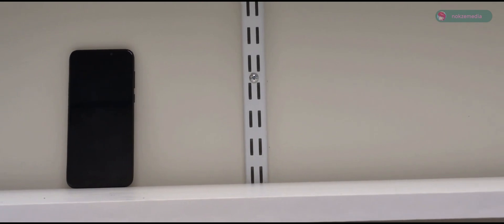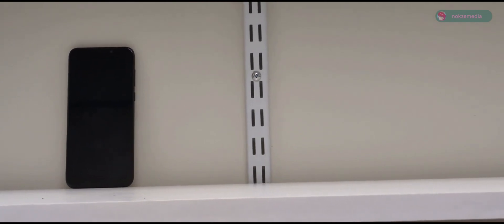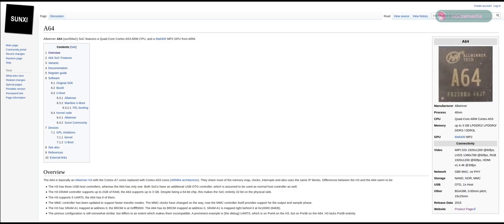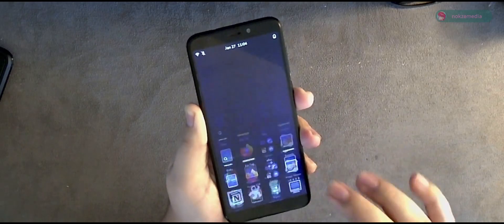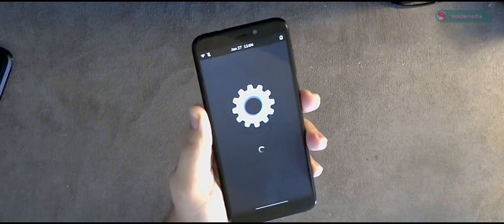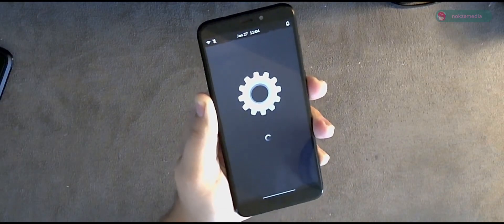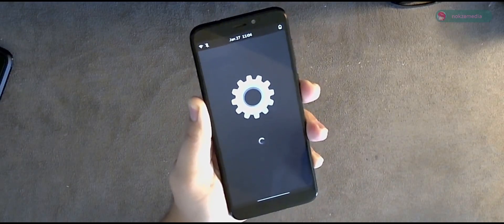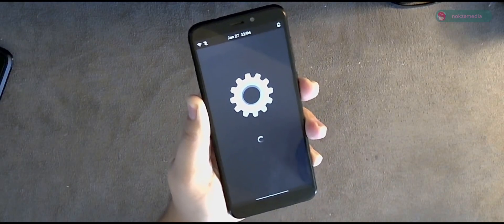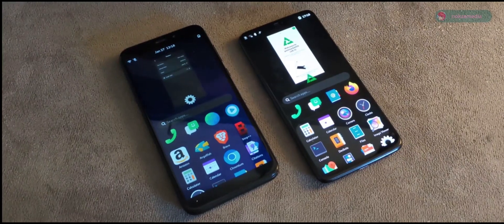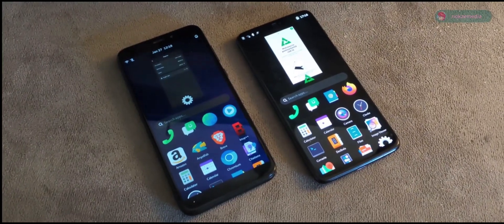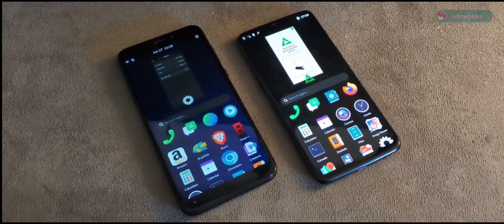If these specs really do sound unimpressive, that's because they are. After some research, the Allwinner A64 is one of those low-powered mobile SoCs released back in 2015. No wonder it feels sluggish. It is absolutely not how Linux on mobile works, and it all depends on the hardware and not the operating system.